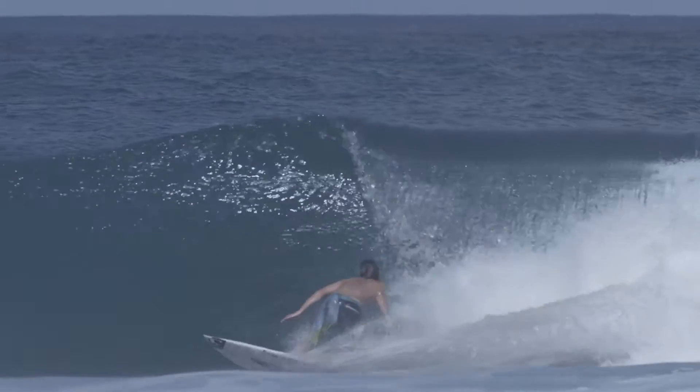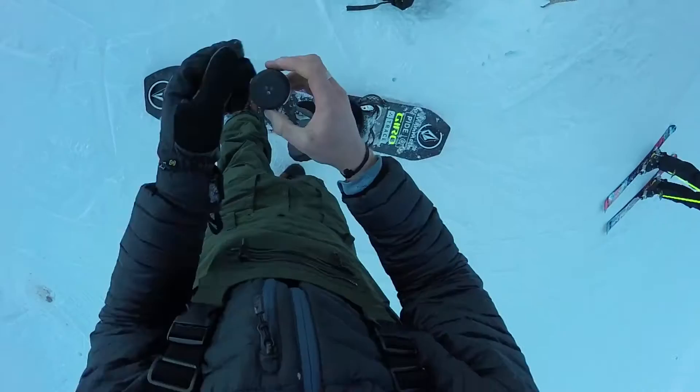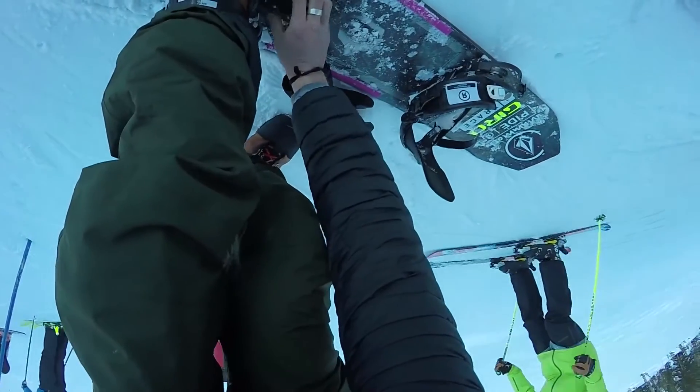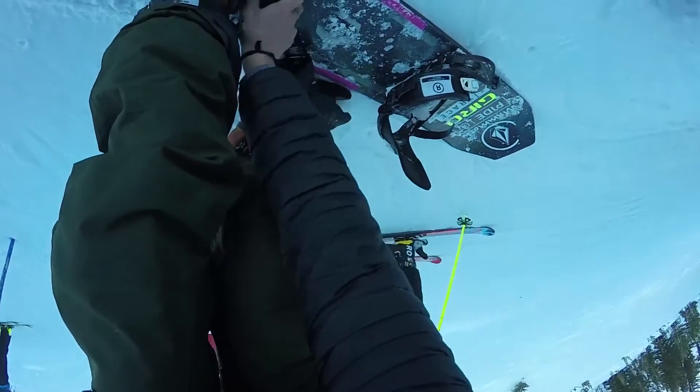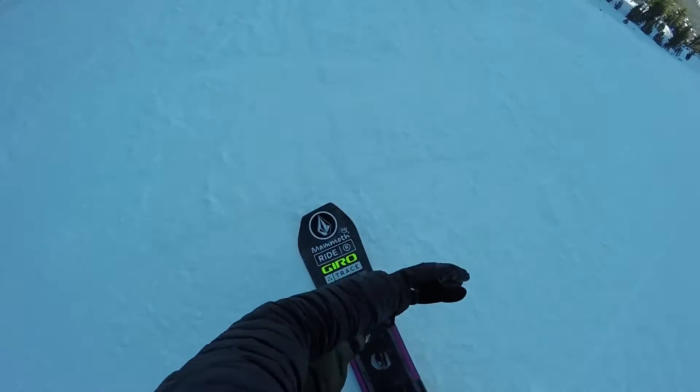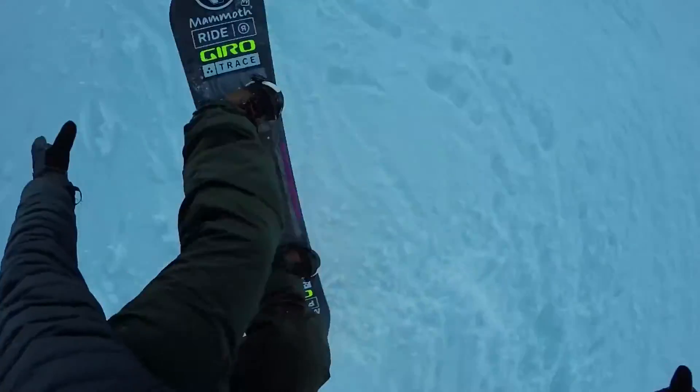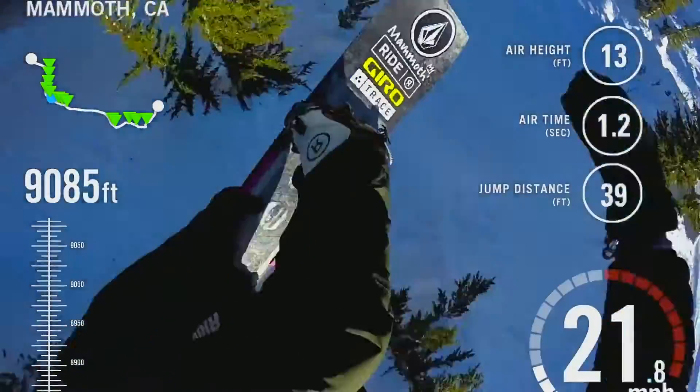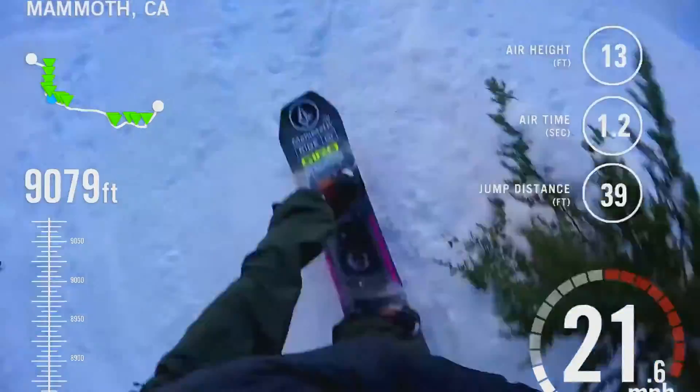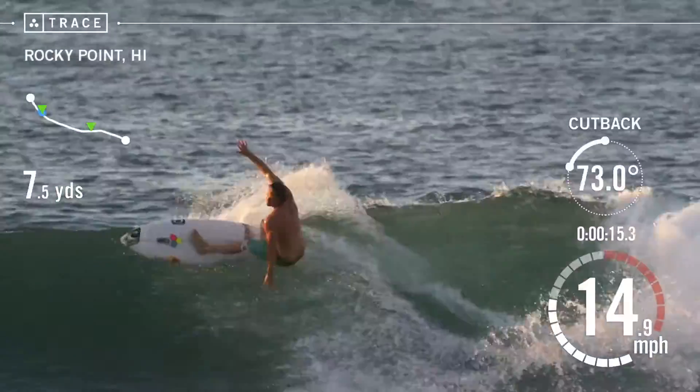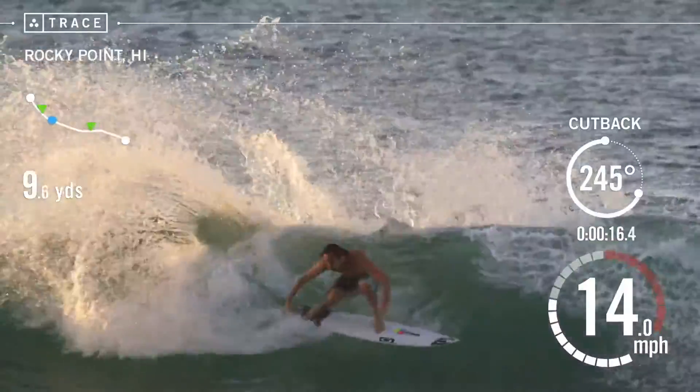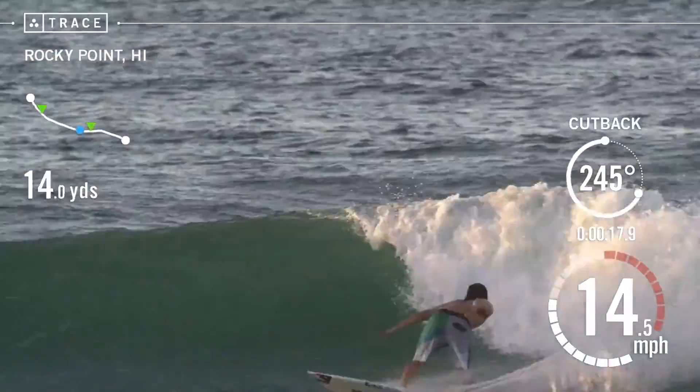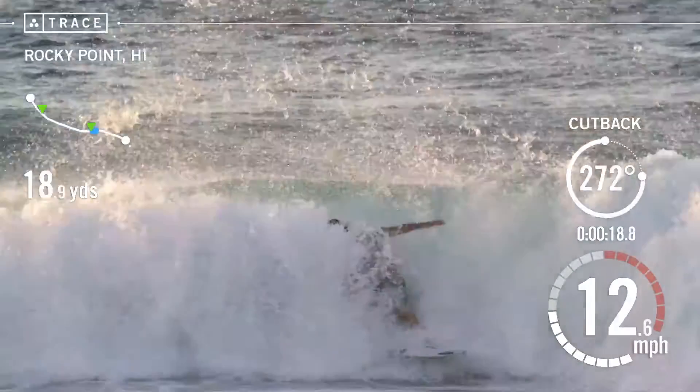We actually auto-edit video footage. For example, if you're taking video with a GoPro, you can put it into the Trace auto editor and it'll edit out all the highlights for you. You can see the stats overlaid on top of the video, like speed, how long the wave was, all of your turns and how big they were. All of that happens automatically, so you don't have to do anything.